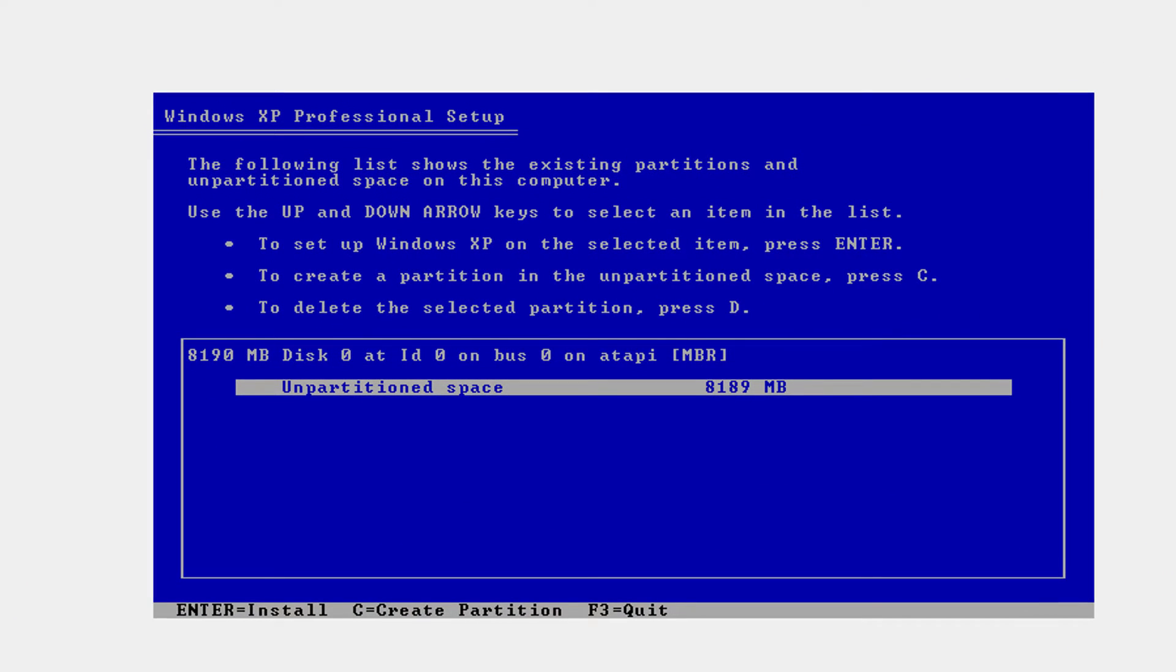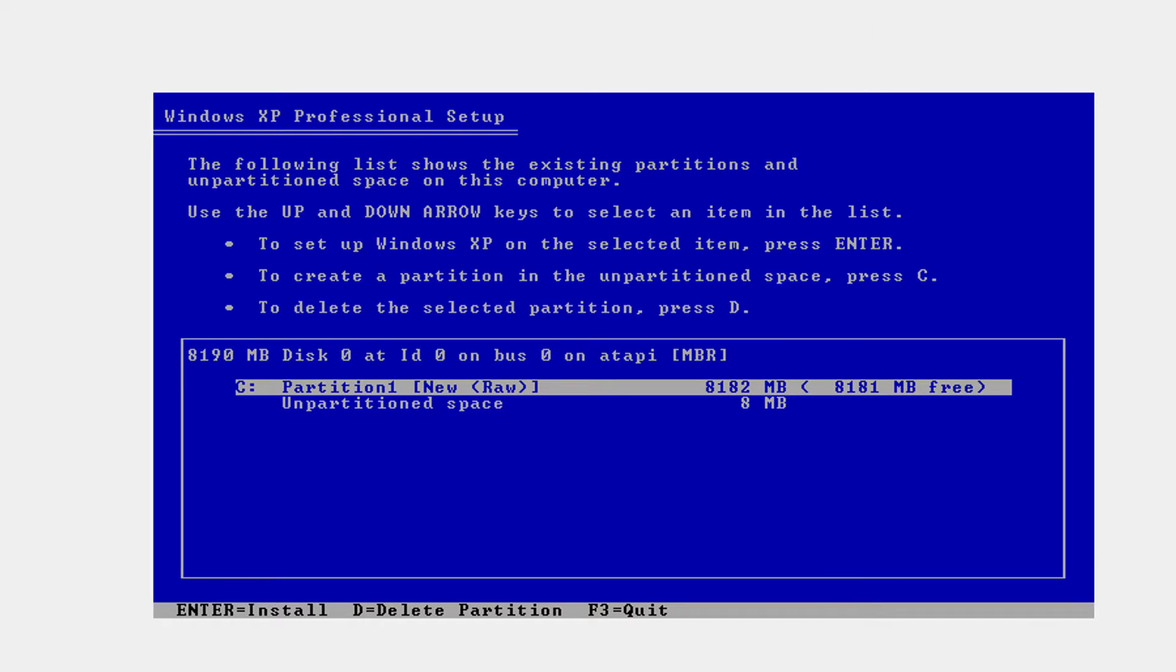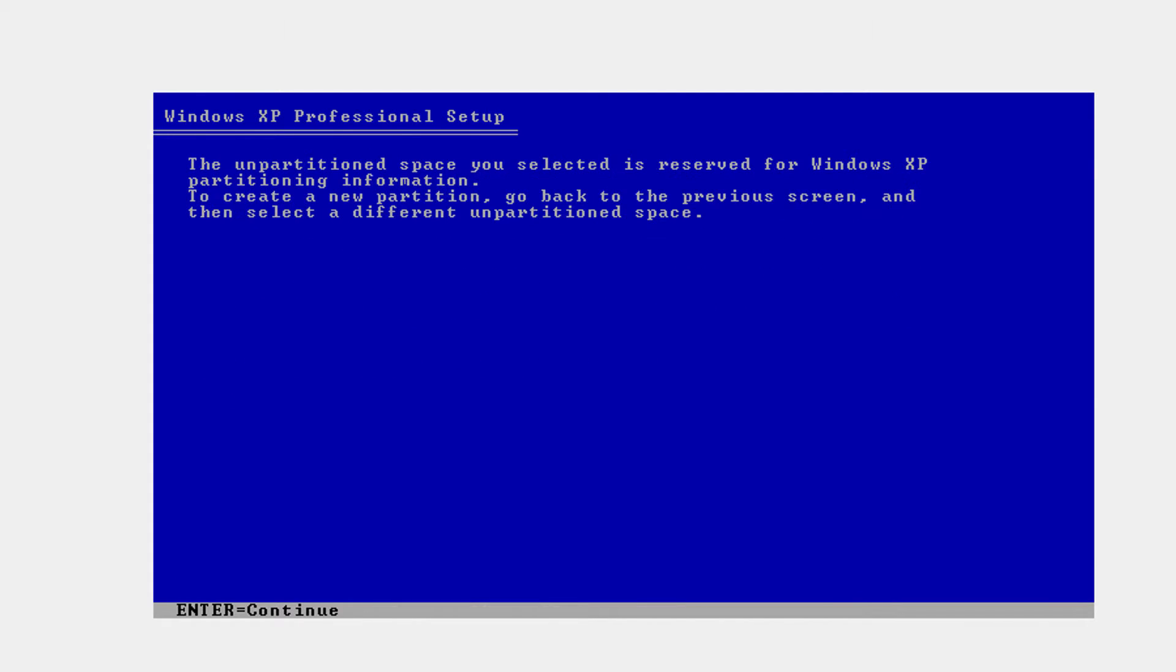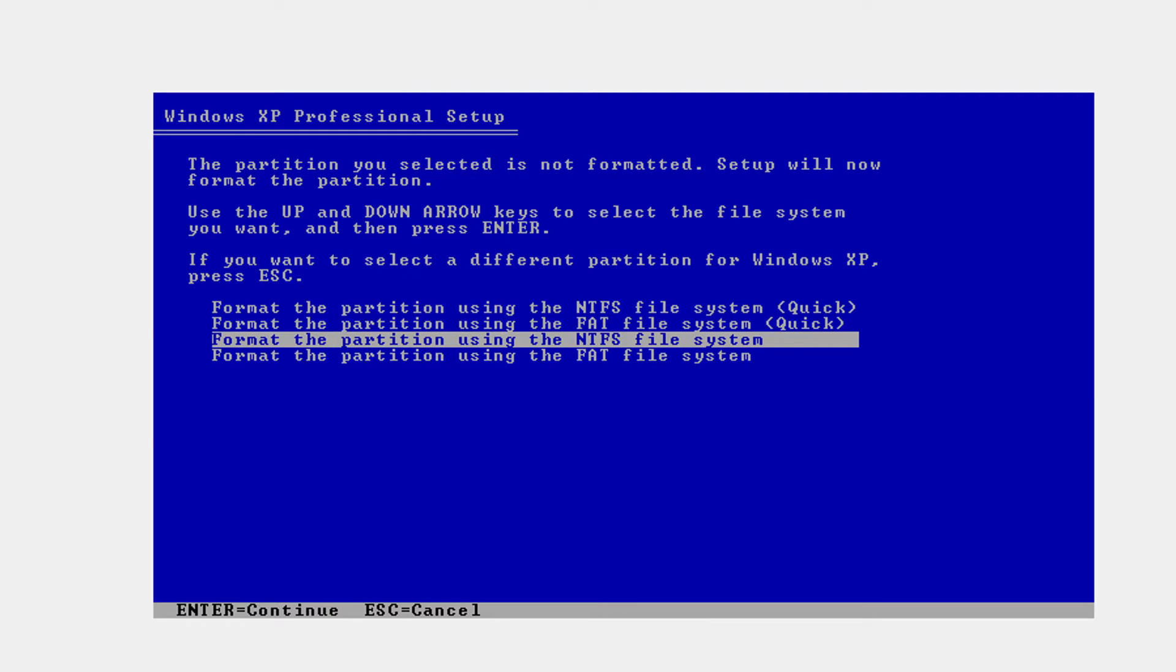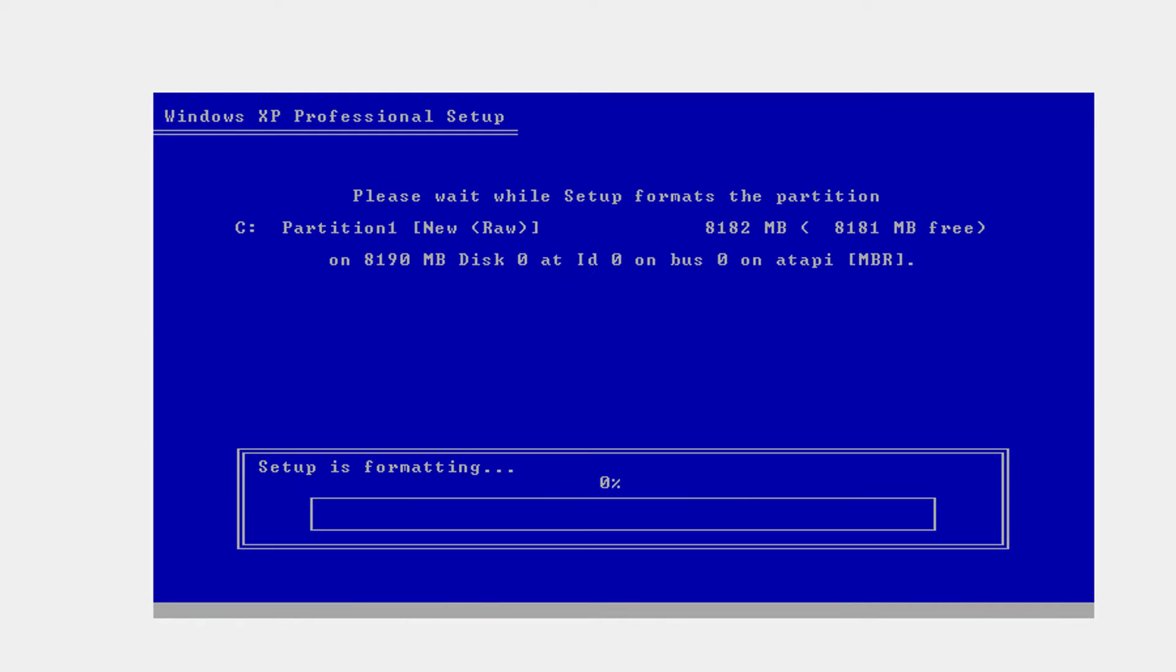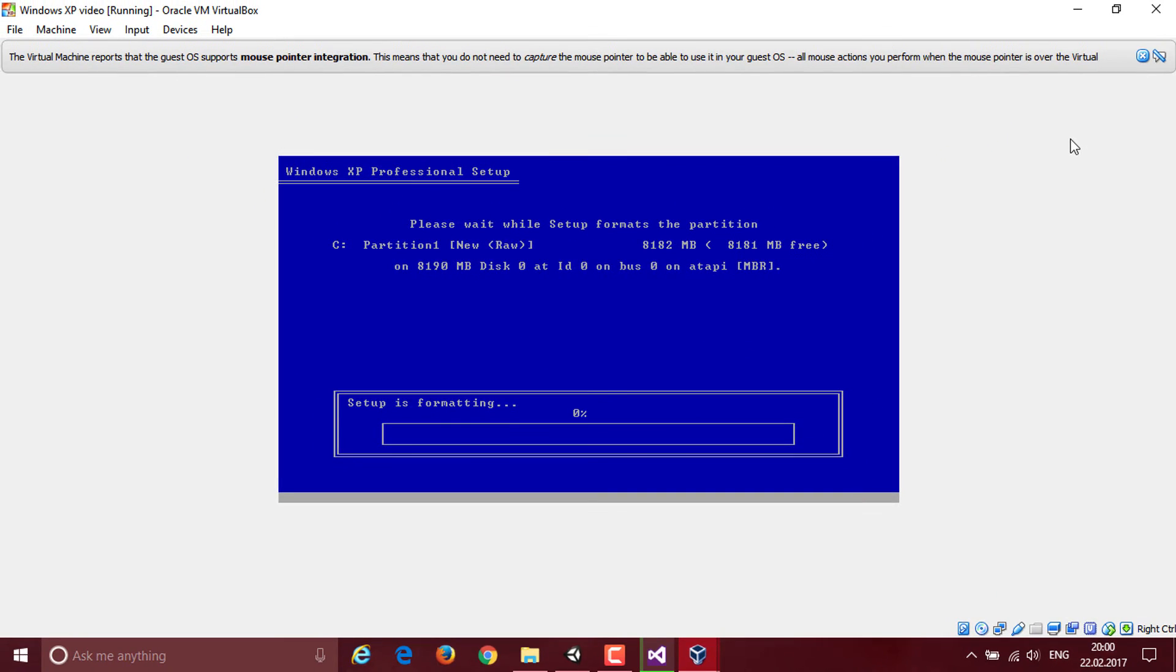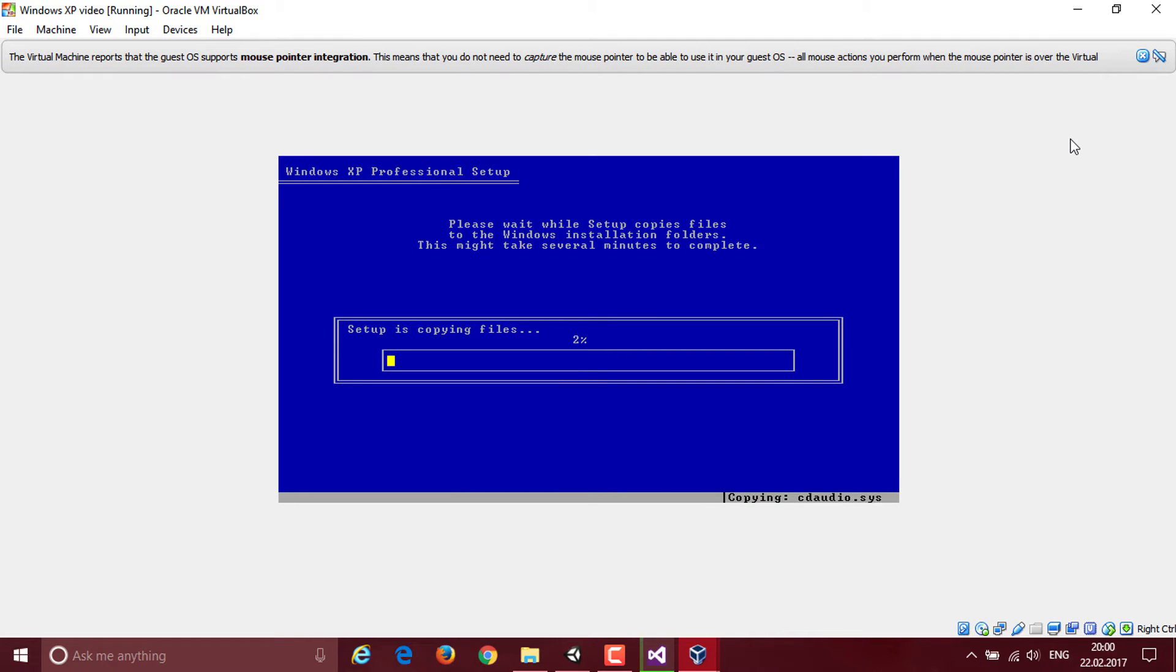Now, once you click enter, you're going to see this. Create a new partition with a C if you want to, or use the unpartitioned space. I'm going to go and create a partition. If you have more storage, you can go and partition it for more, but click enter and format it as NTFS quick. Okay, I'm going to fast forward right here.